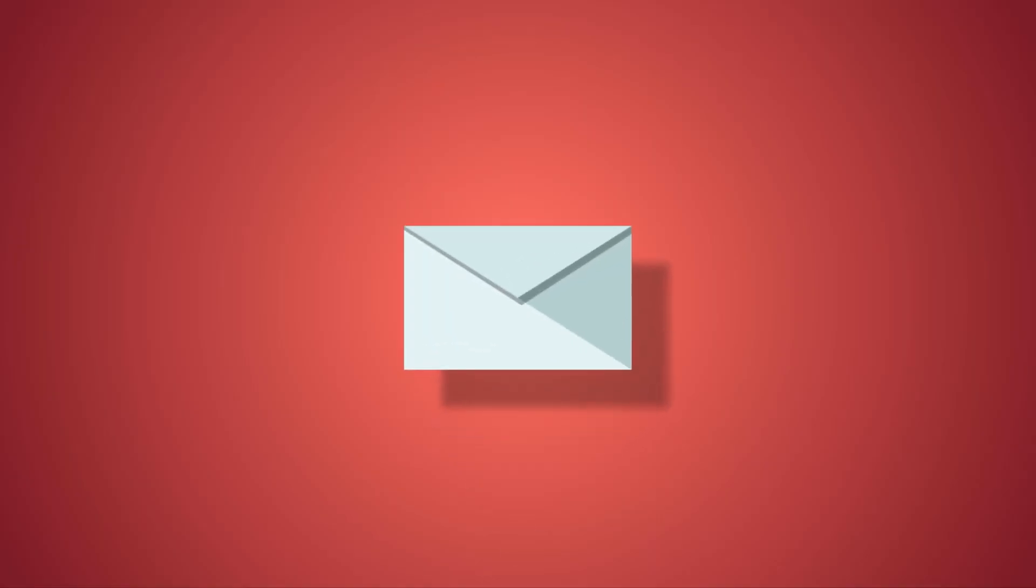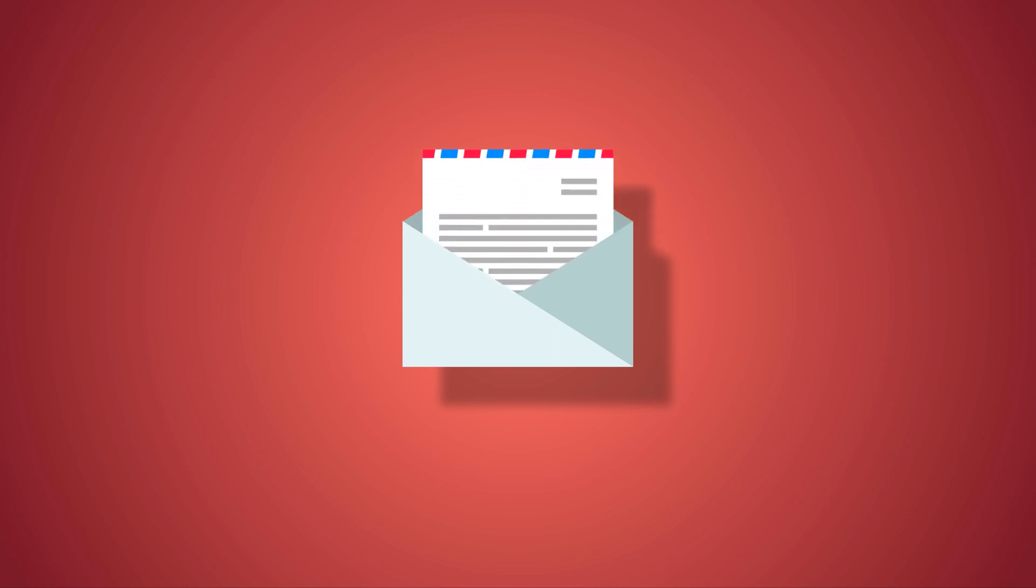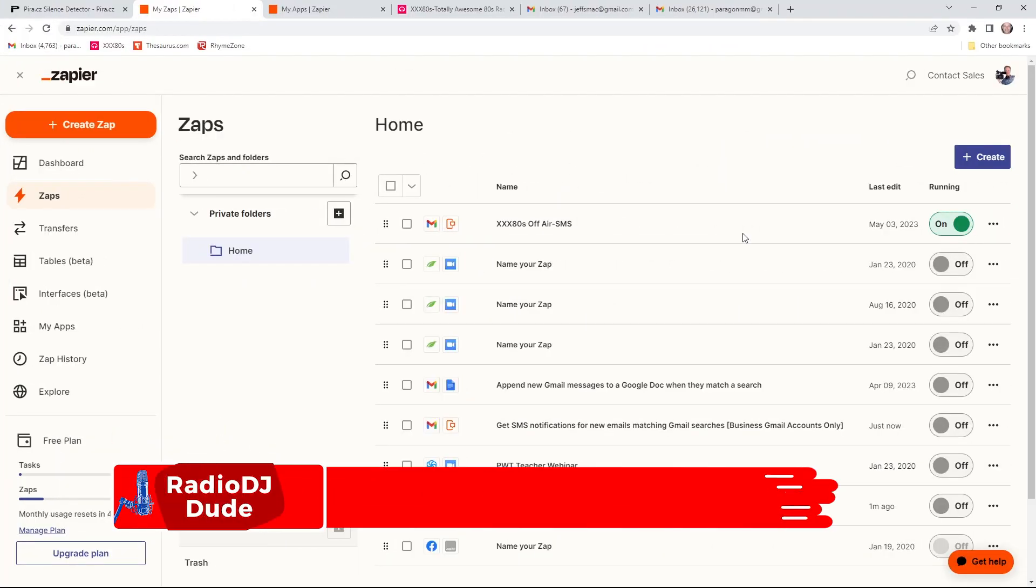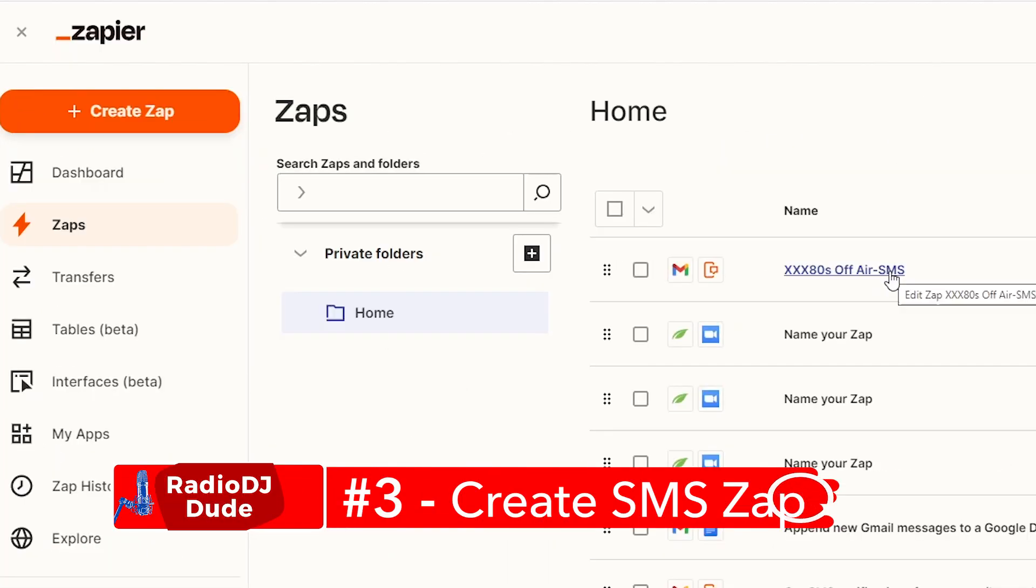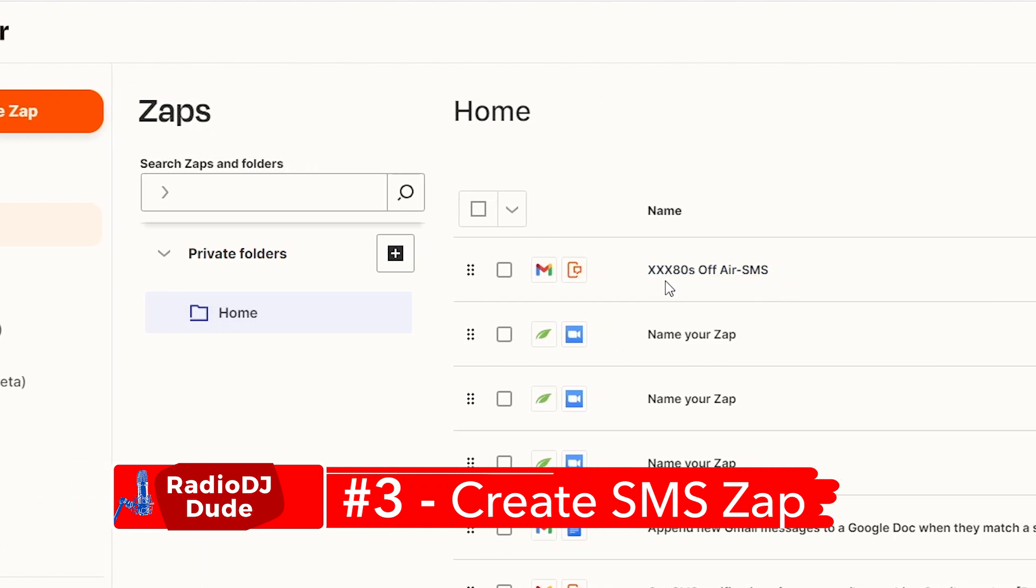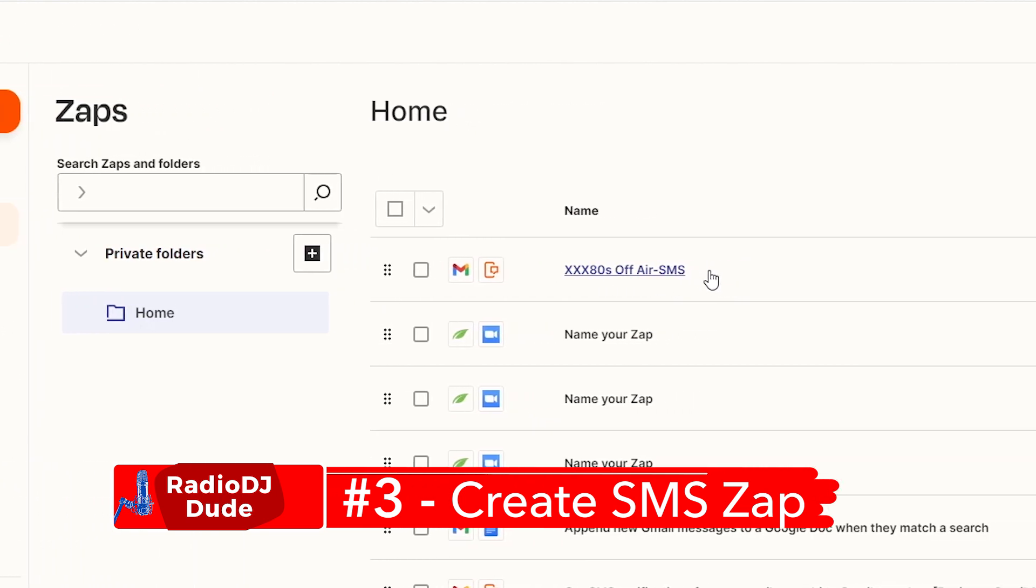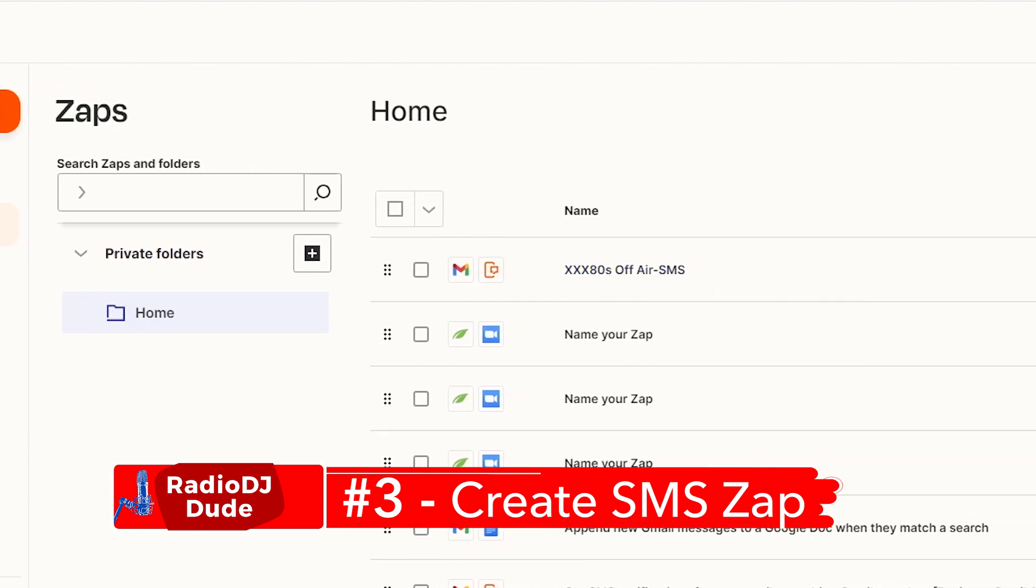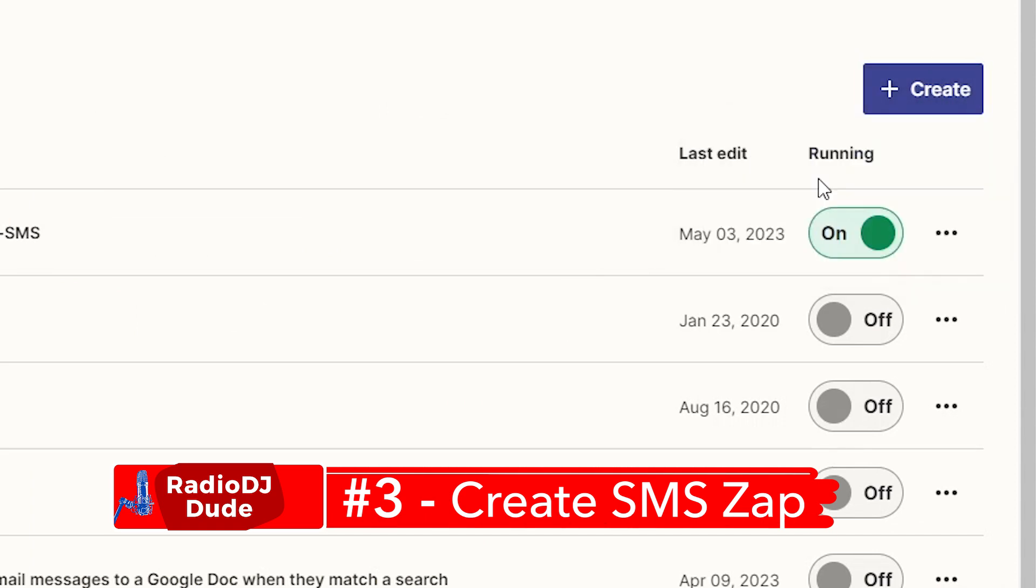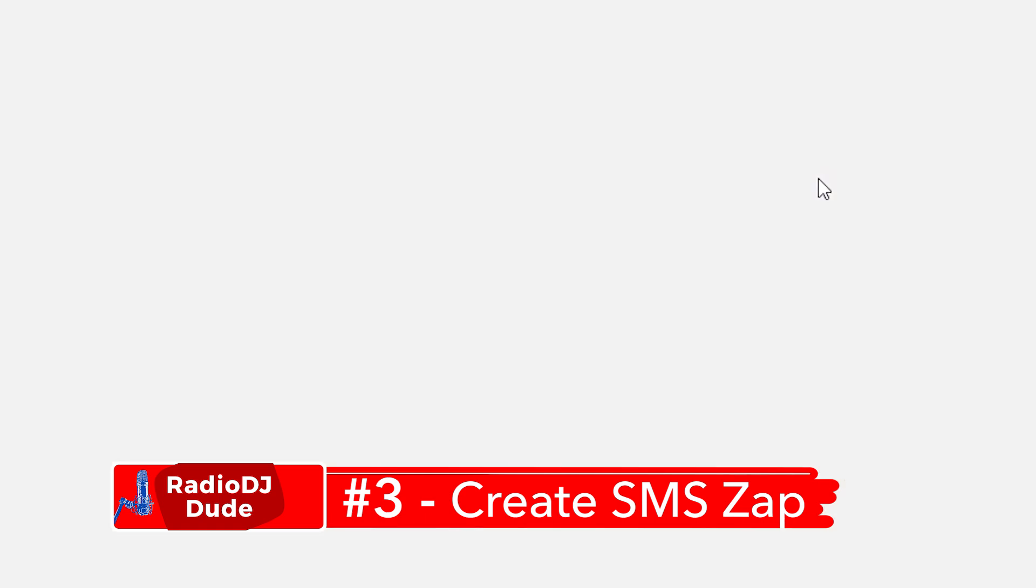But that's not all, folks. With easy step number three, not only will you get an email, but you'll get a text message when you go off the air. That is royally righteous. So to do that, we go over to Zapier and get your zap on. Here you see my off-air SMS zap, but I'll show you how to create your own. Let's get zappy with it from the beginning.